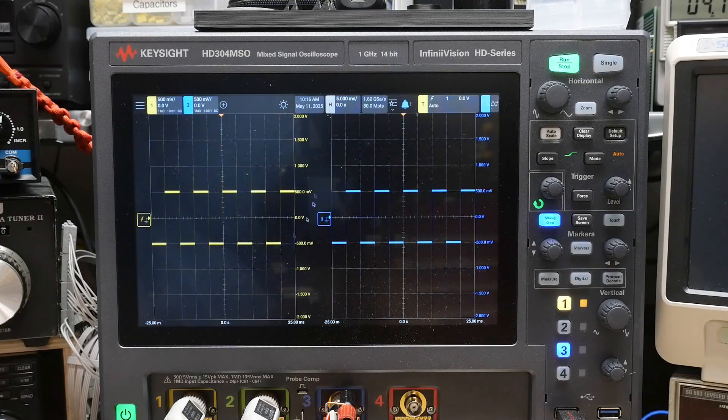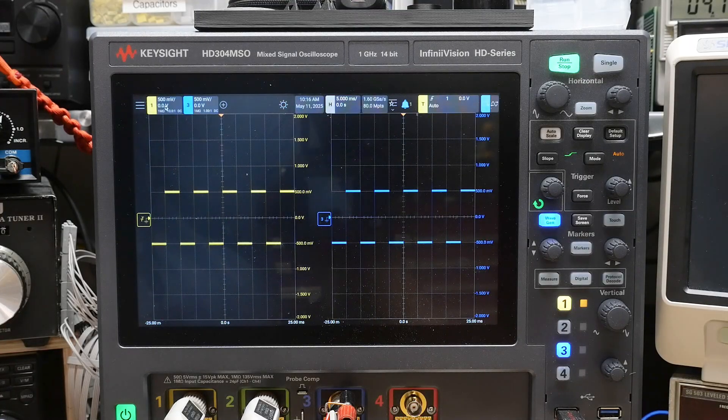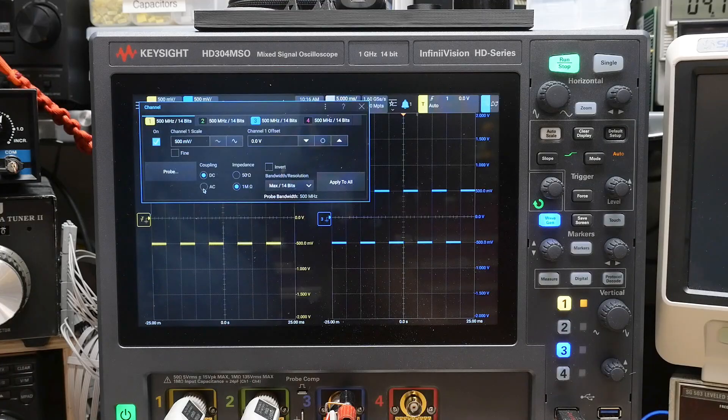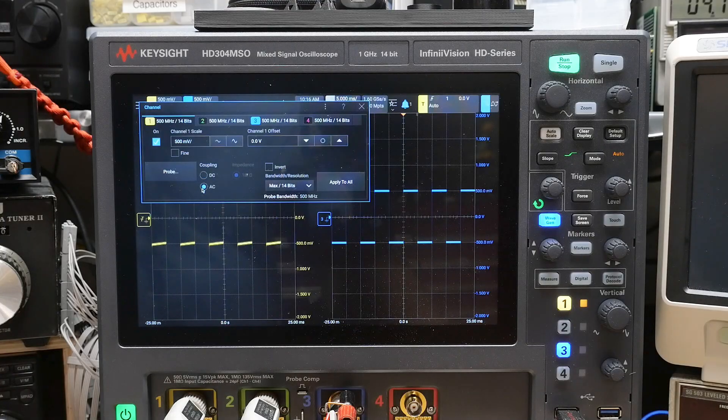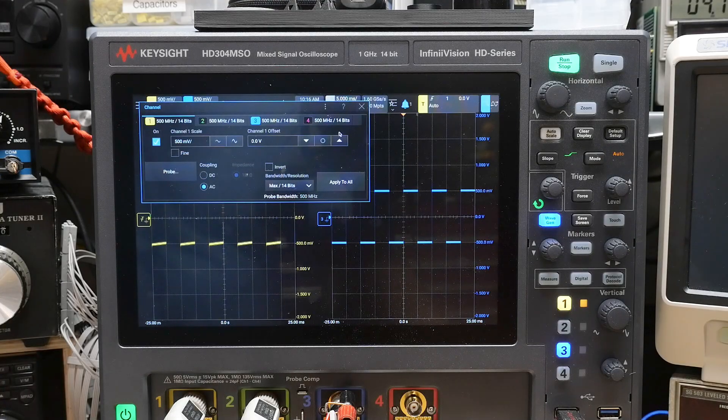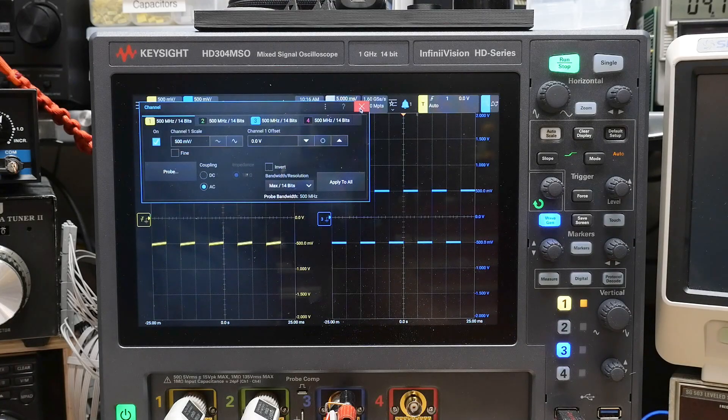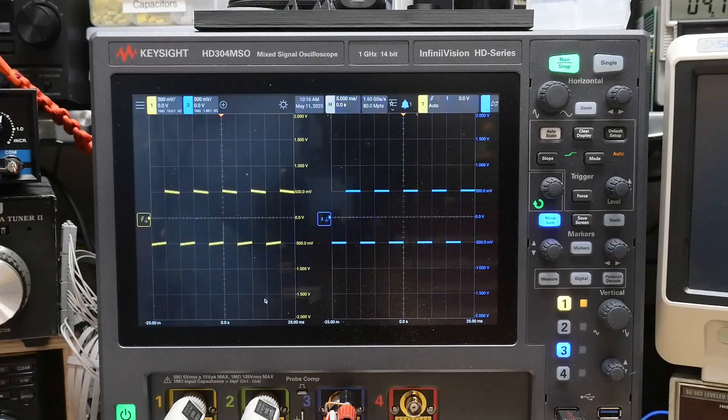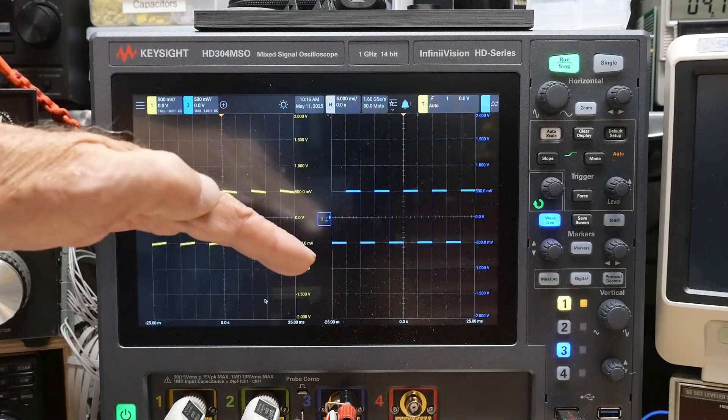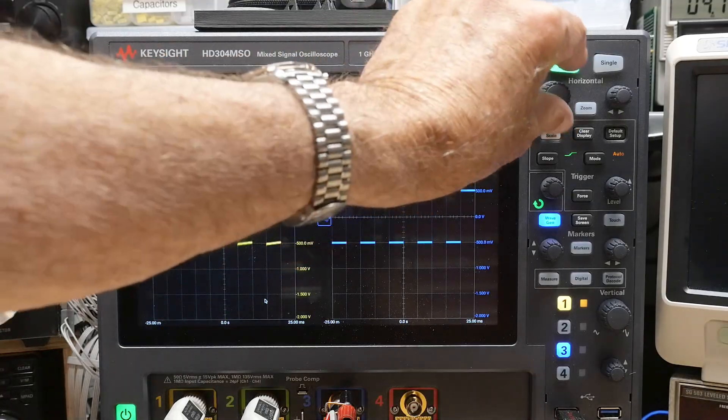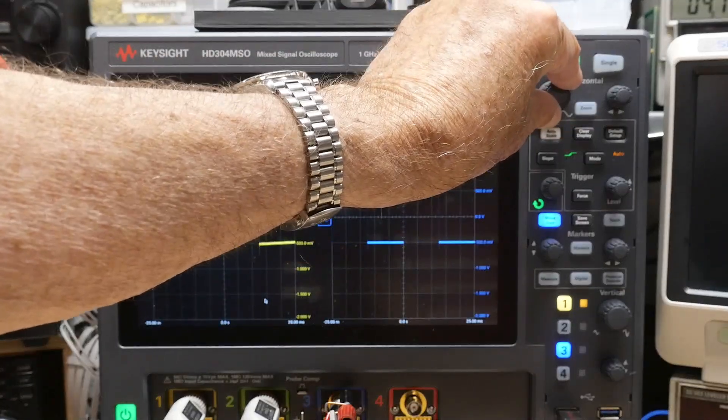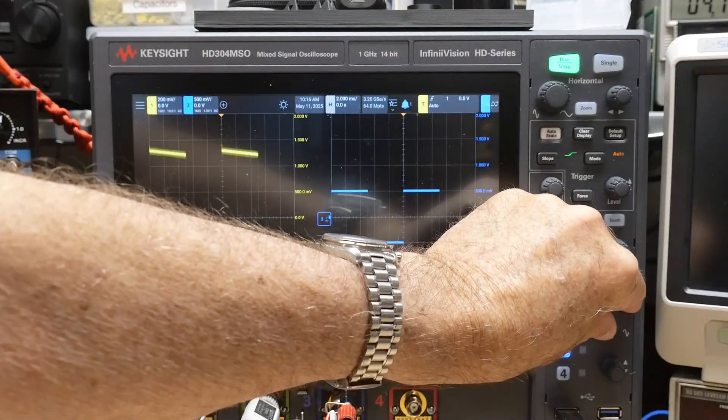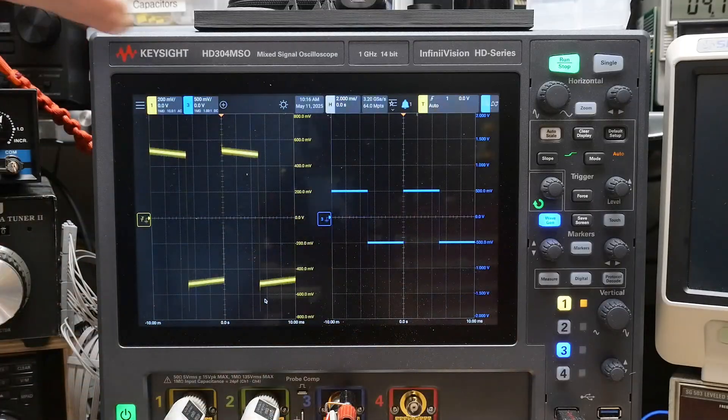So let's come over to this one, and I will say, I want AC coupling. And we can see that the AC coupling has caused a little bit of droop. Can you see that? Can you see that droop?